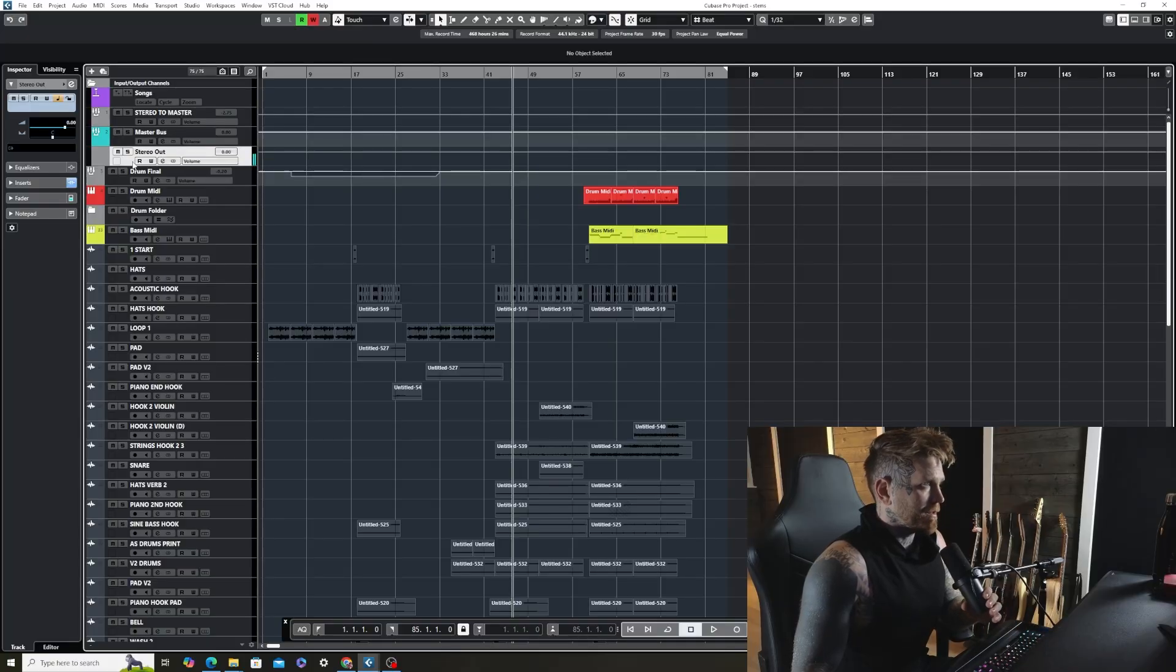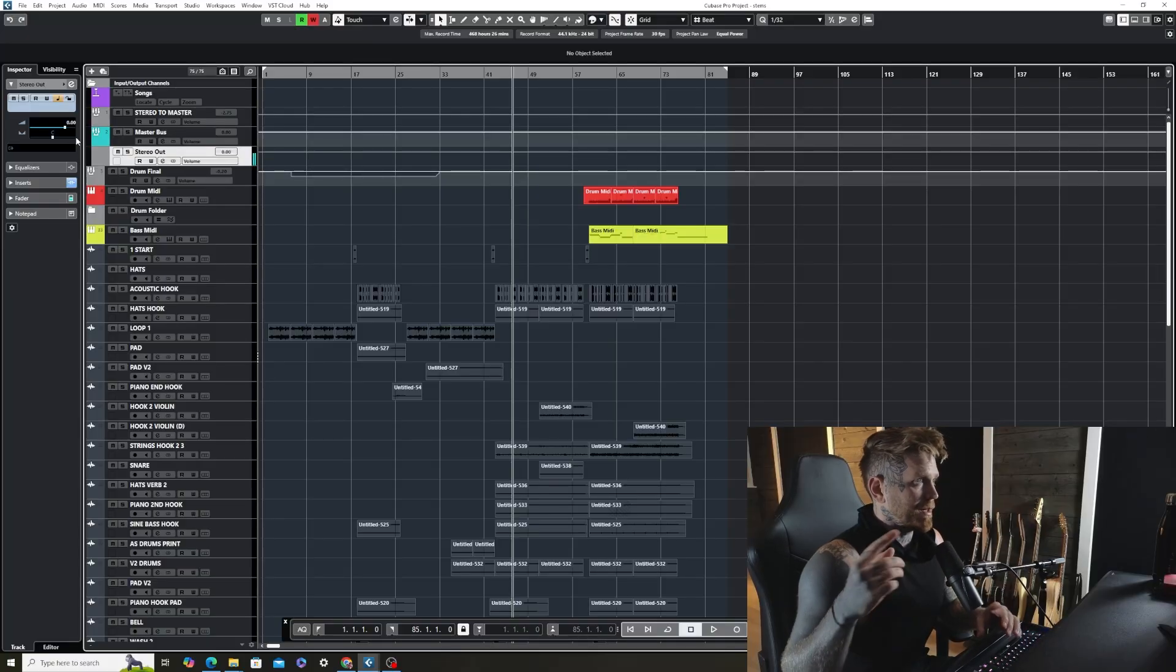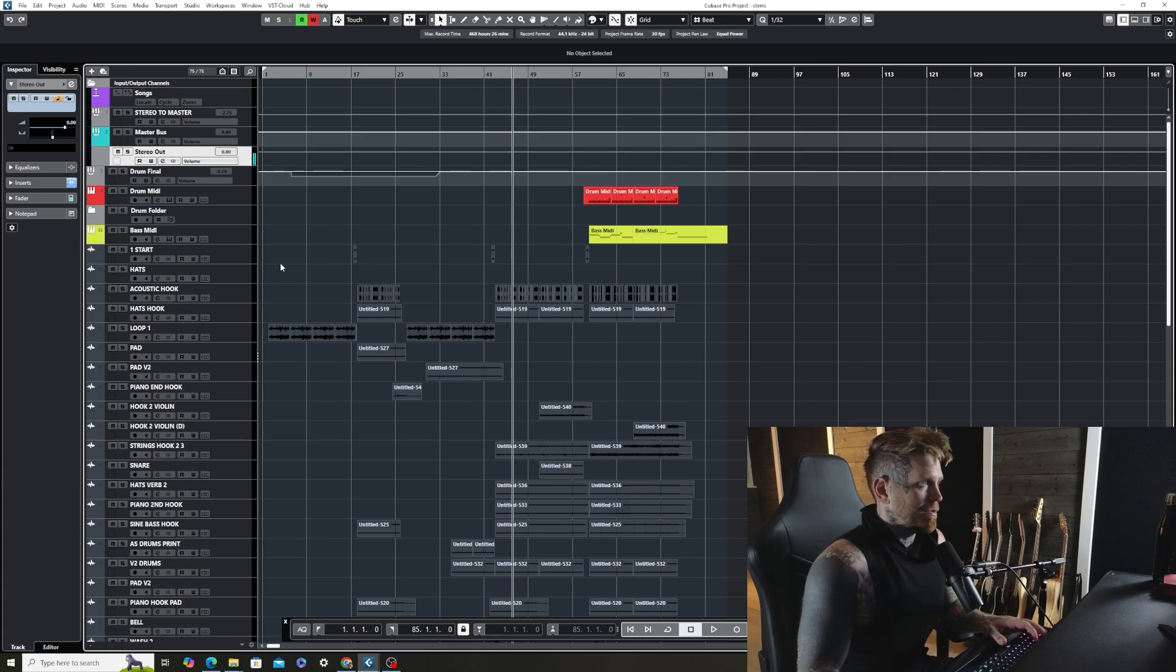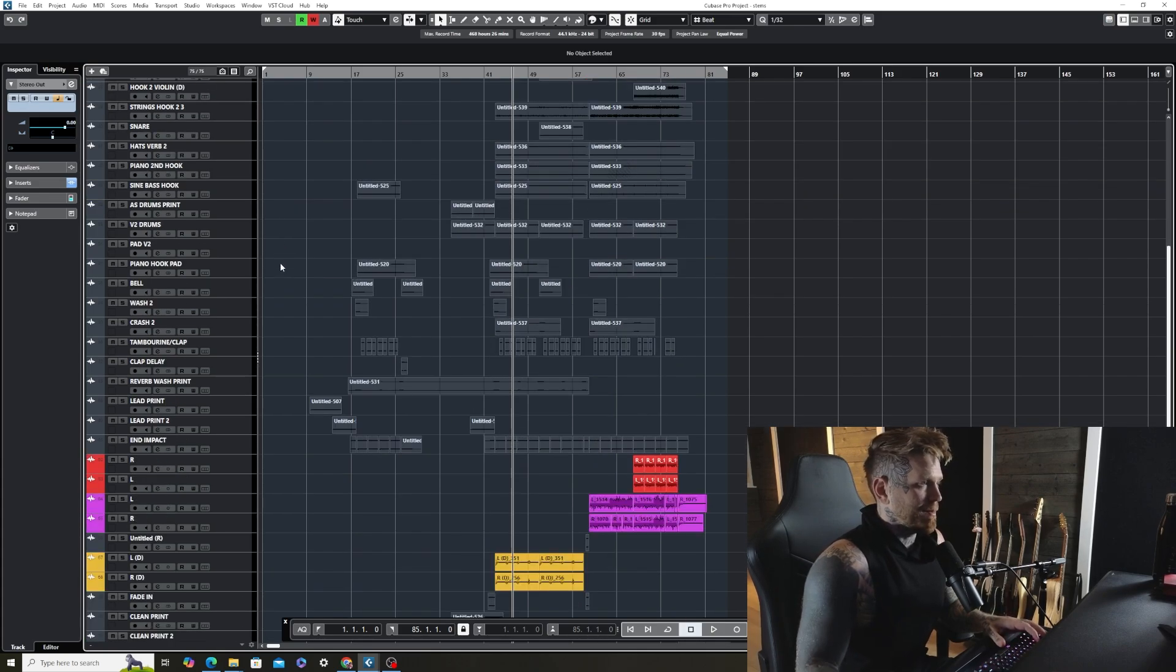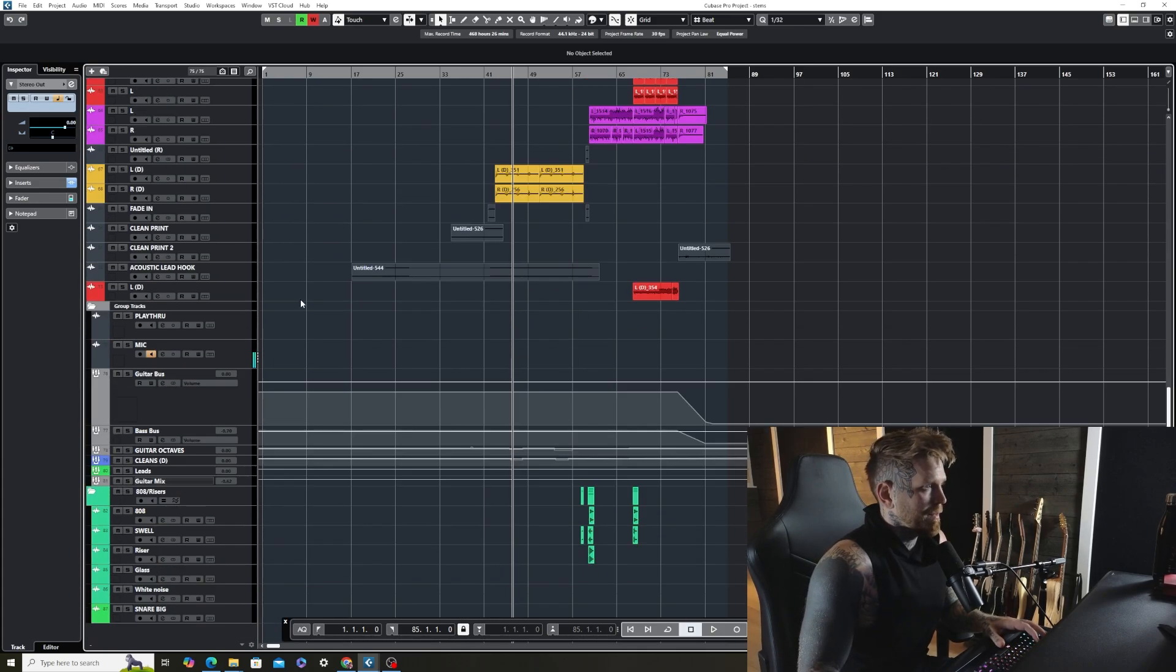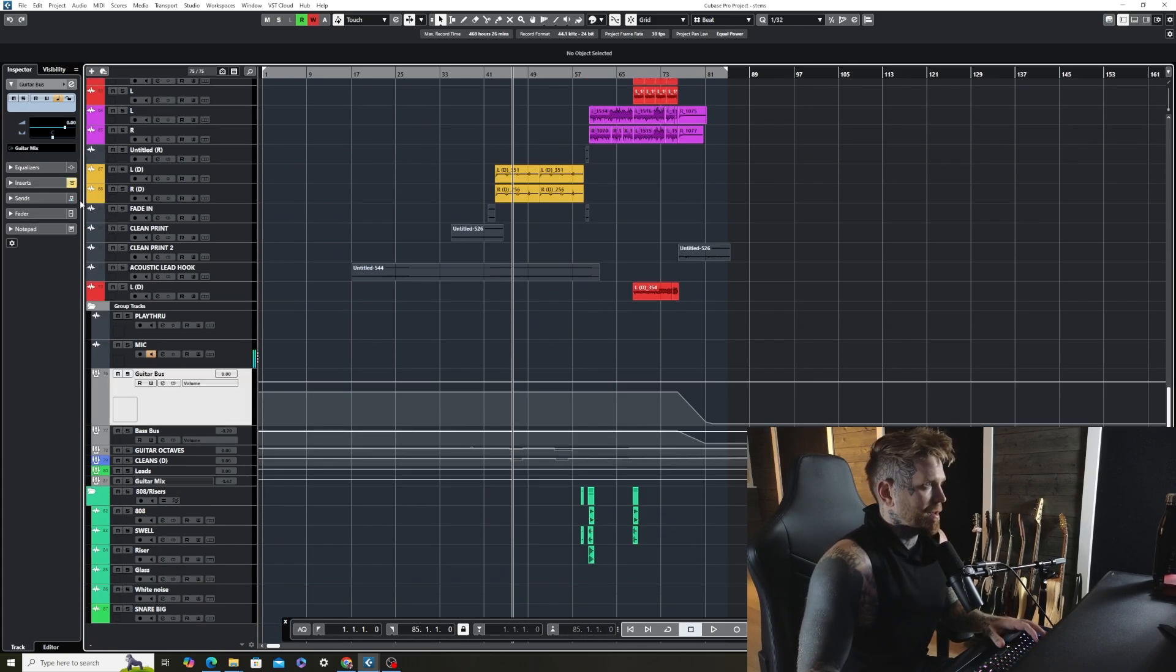So first things first, we're going to make sure our stereo bus is at 0 dB. You always want your stems to be at 0 dB. The next thing is I'm going to make sure all of my buses are off and also set to 0 dB.